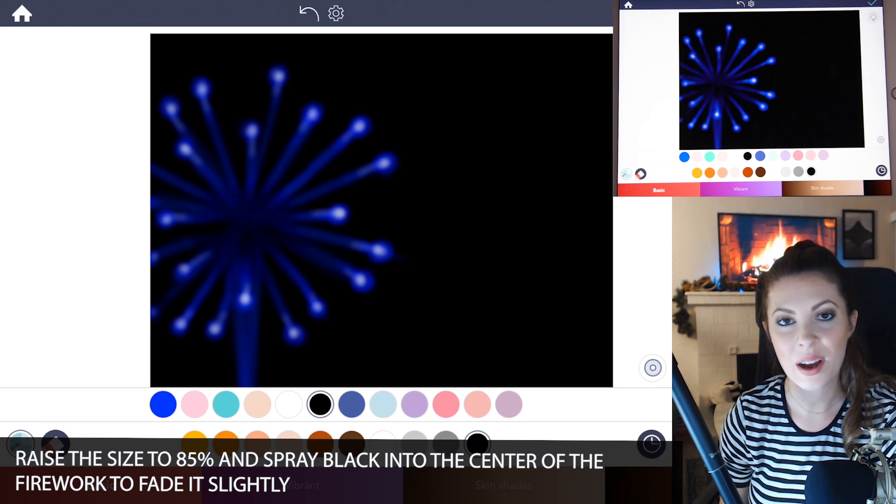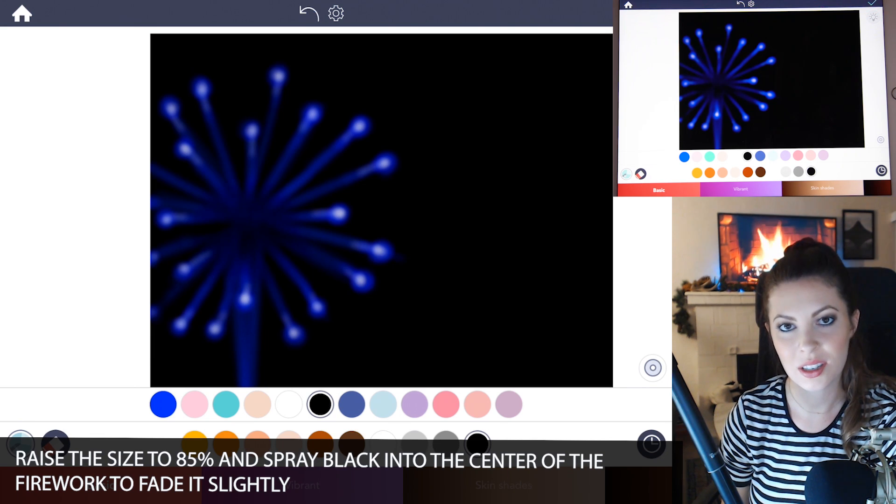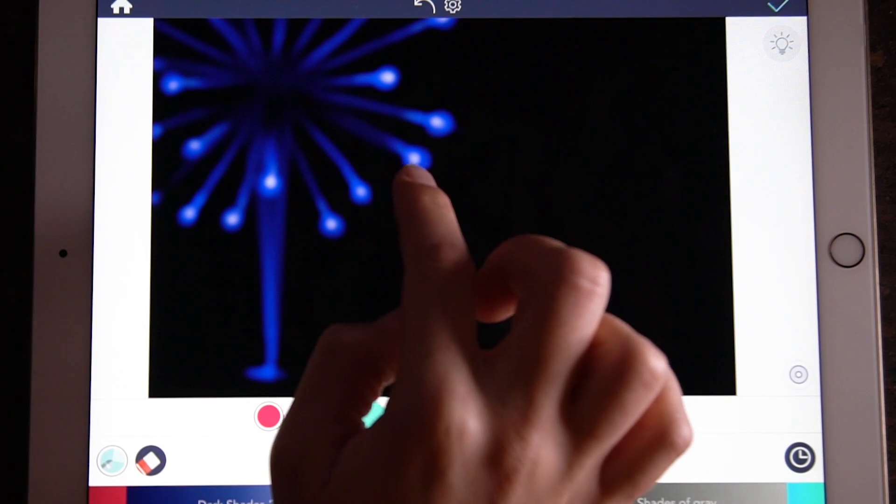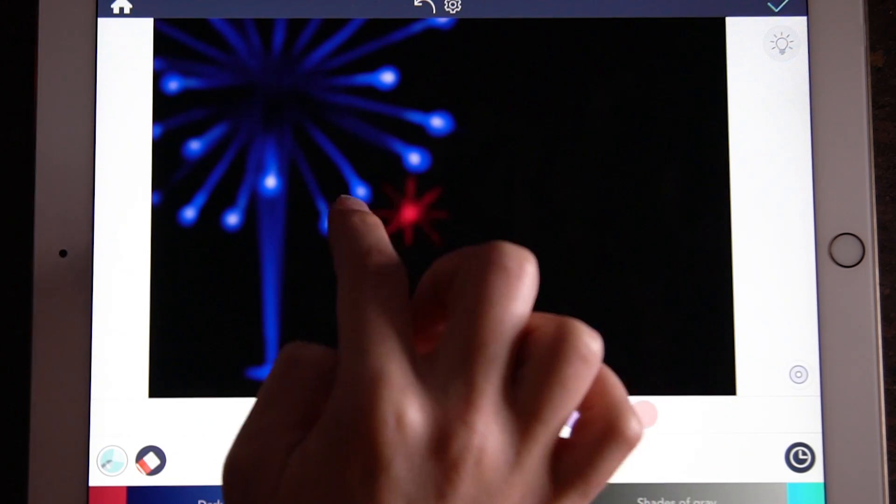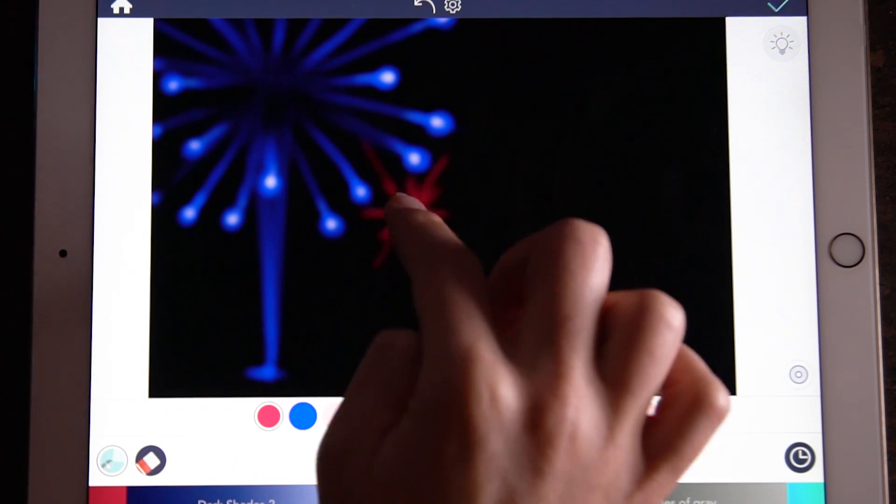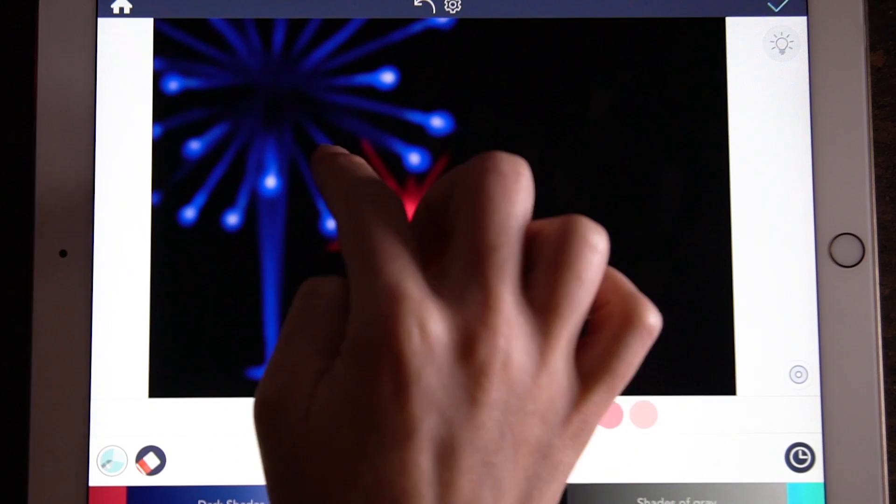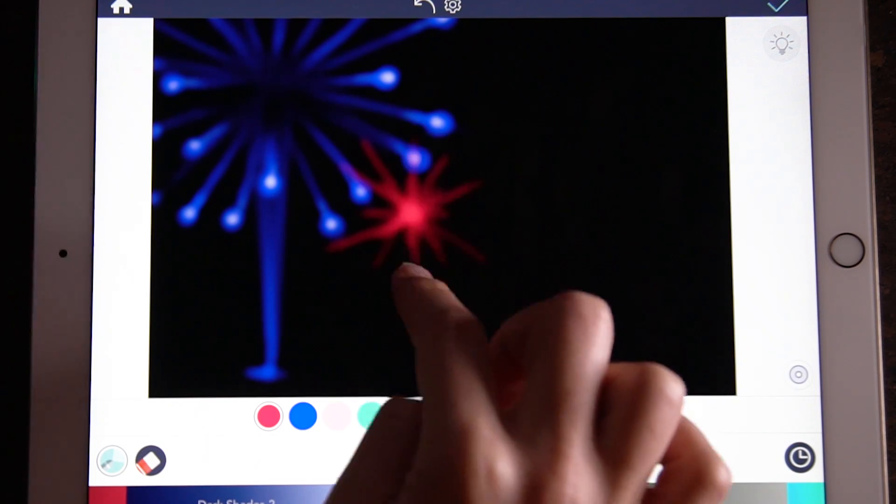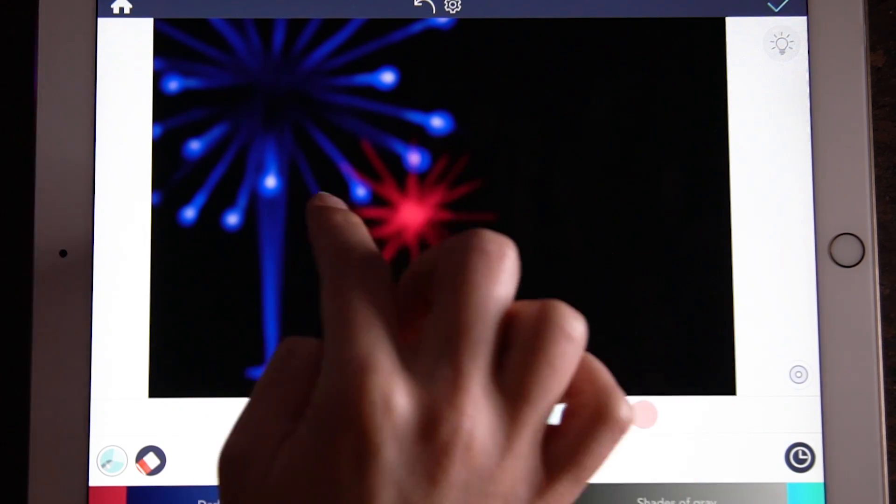So now what you'll want to do is draw several more different variations of fireworks with different colors and different sizes layered next to each other.